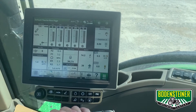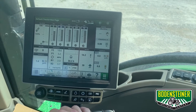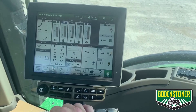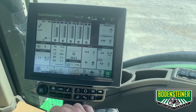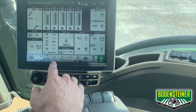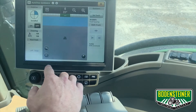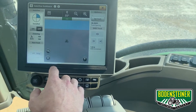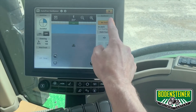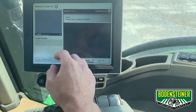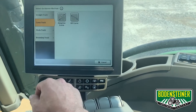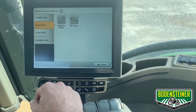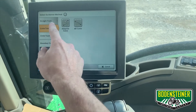First, you're going to want to navigate to the guidance page. There are a couple of different ways to get there, but in this example it is on our shortcut bar. From here, go to Set Track, New Track, and you will find the adaptive curves under the Curve Track tab.